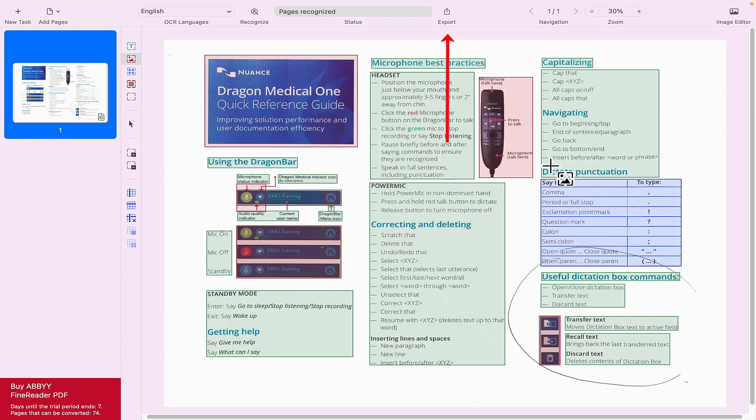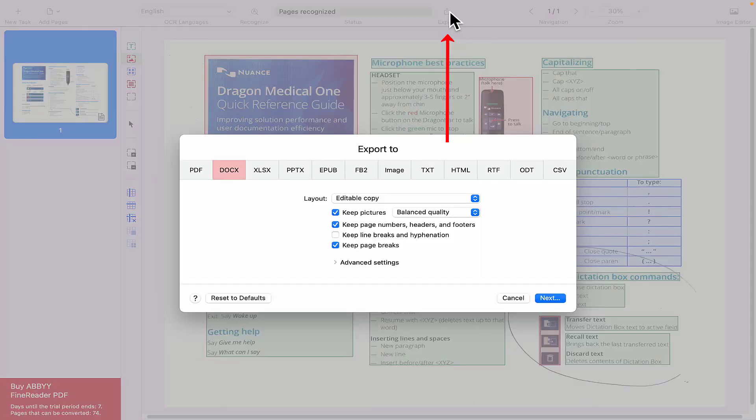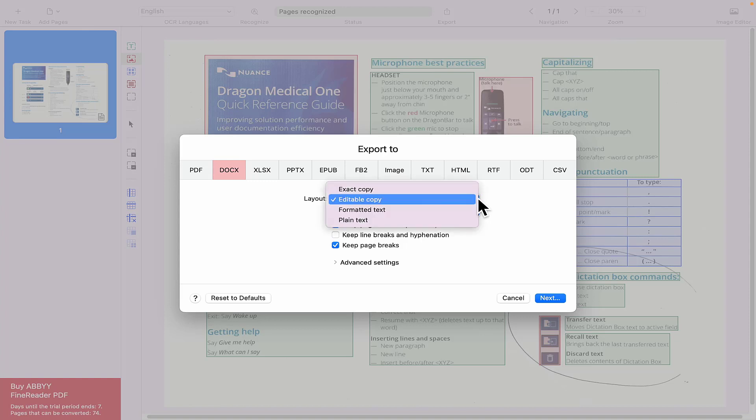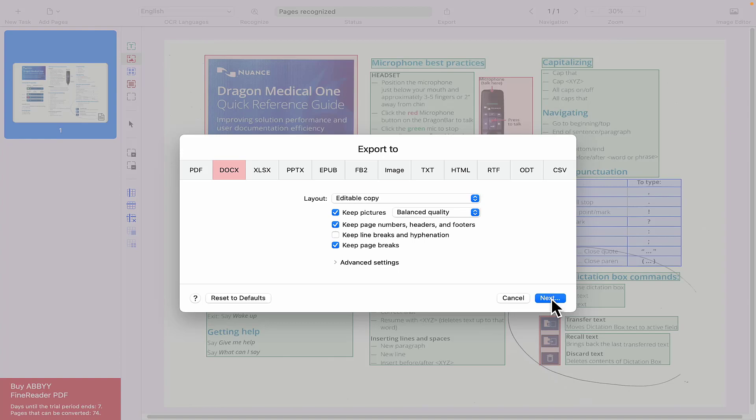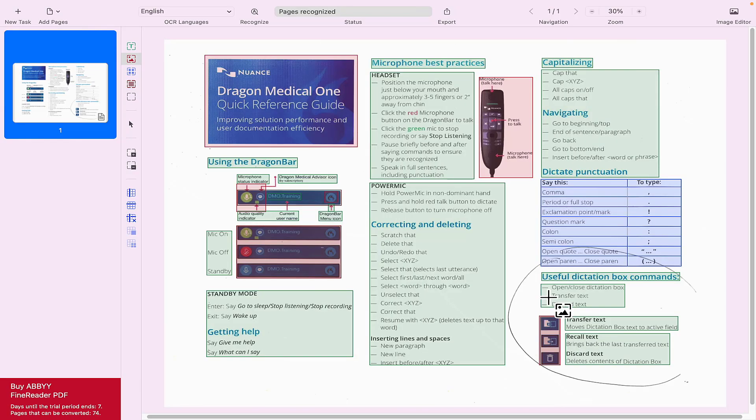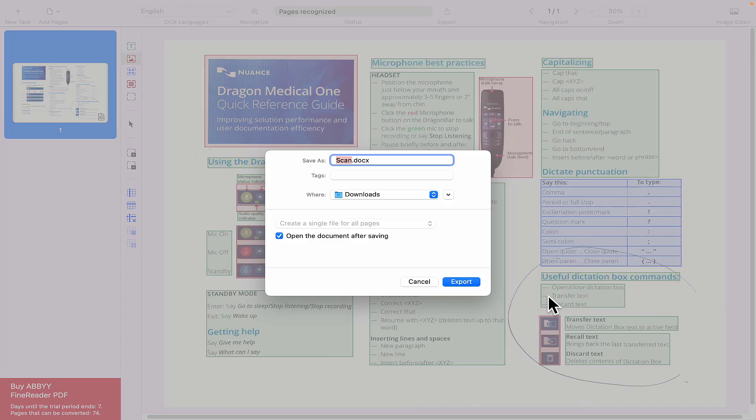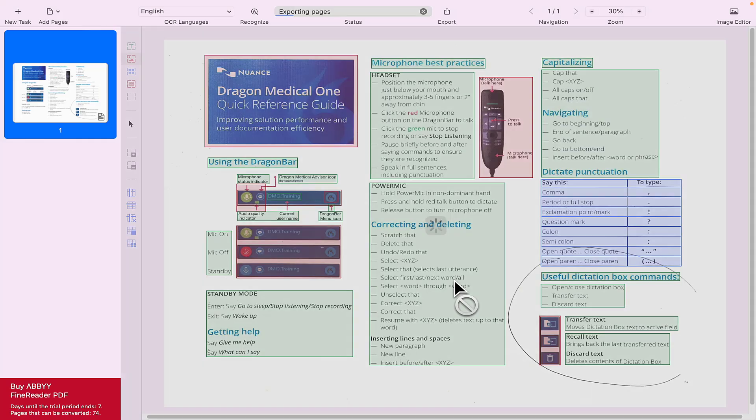Now I'm going to go to export. I'm going to export that as a Word document. I've got a choice, I want an editable copy. Select next. Choose what I'm going to save it to. I'll leave it in my downloads, I'll leave it as scan. I'm going to have the document opened automatically.